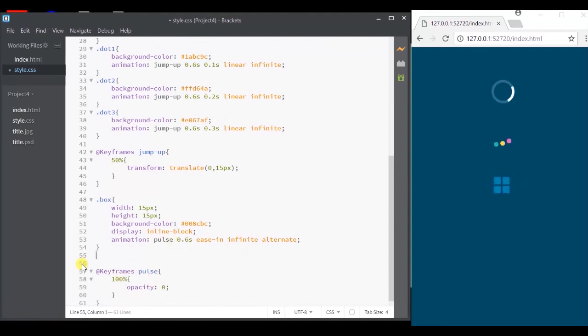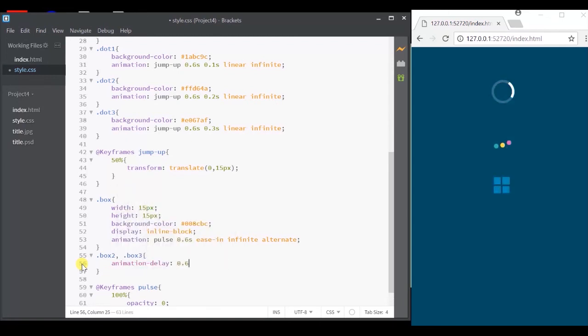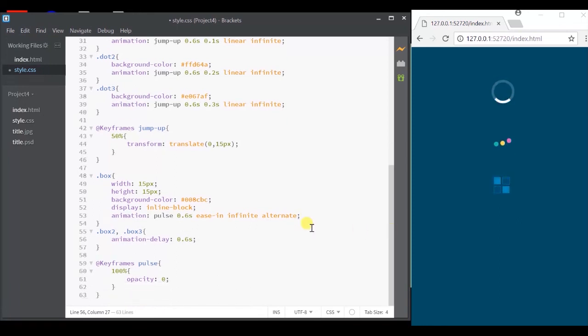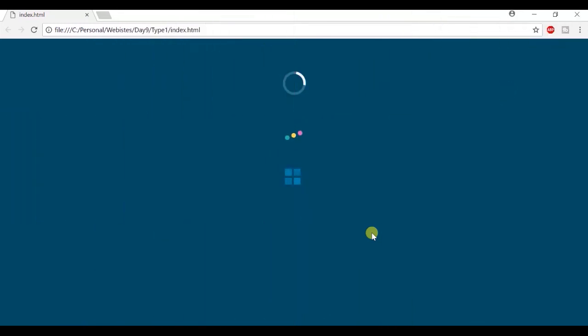Also, let's mention the animation delay for box two and box three. So we would get the desired effect. Alright, so there it is, the three types of loading animation that you can create in CSS.